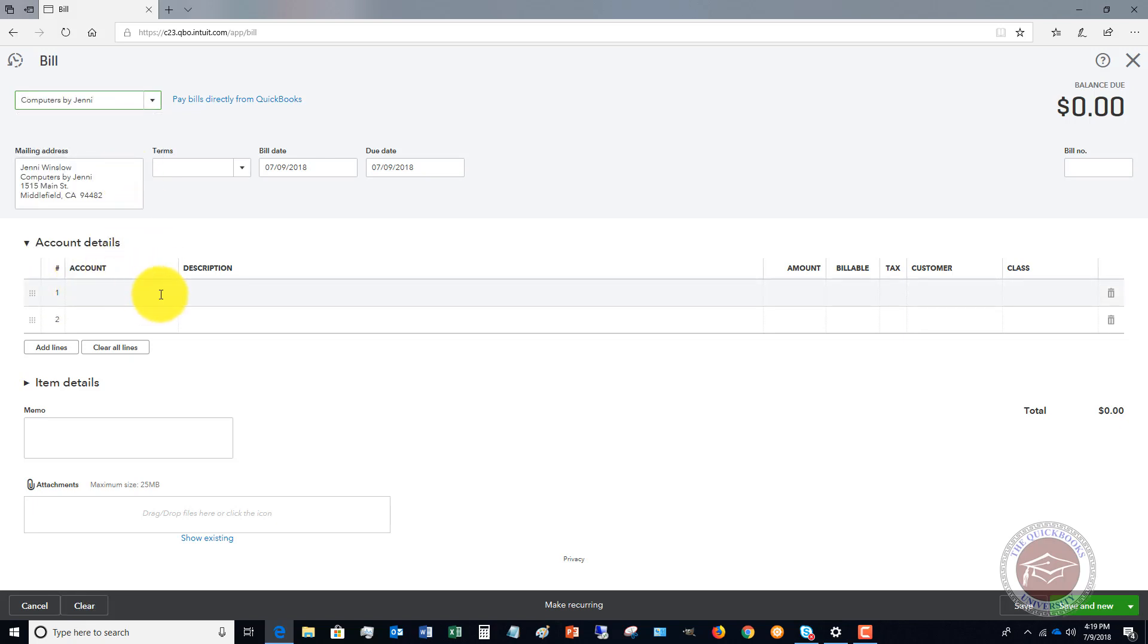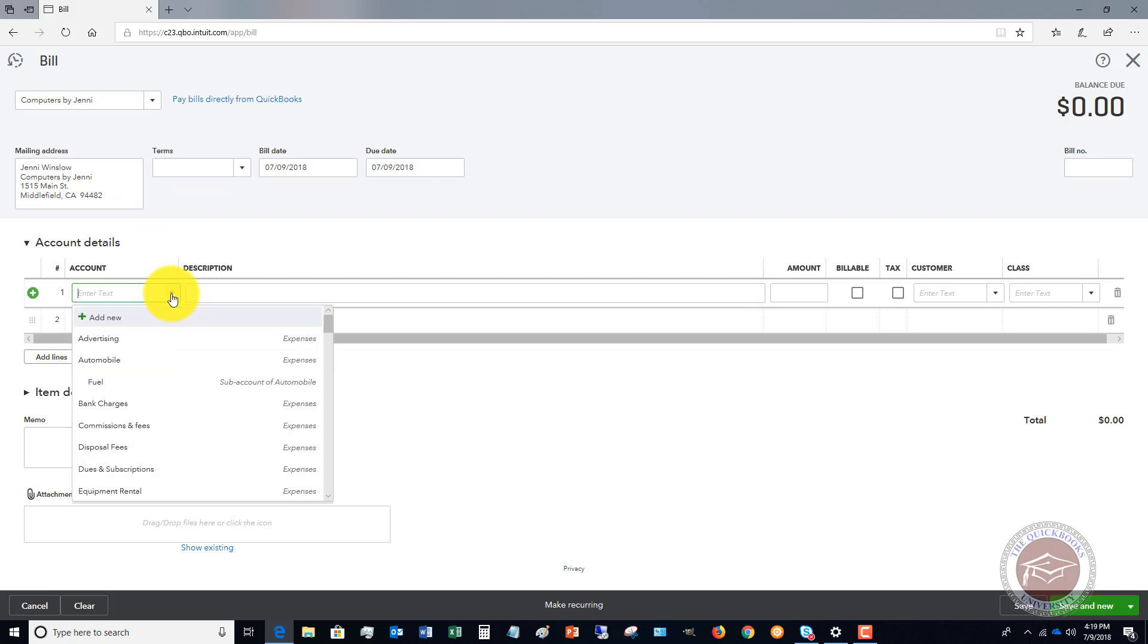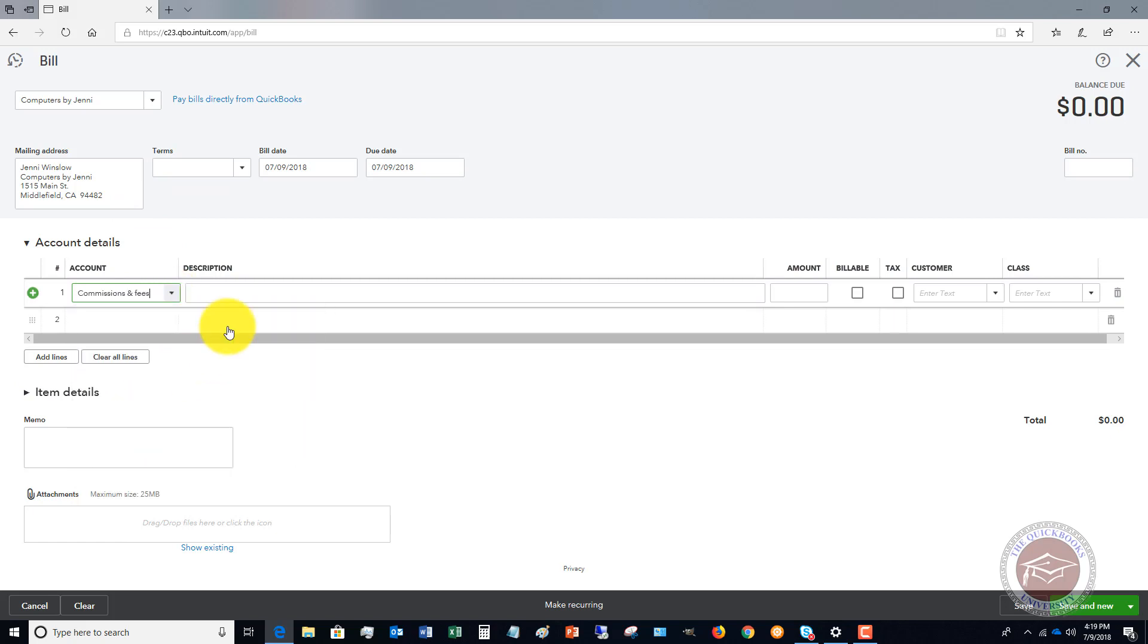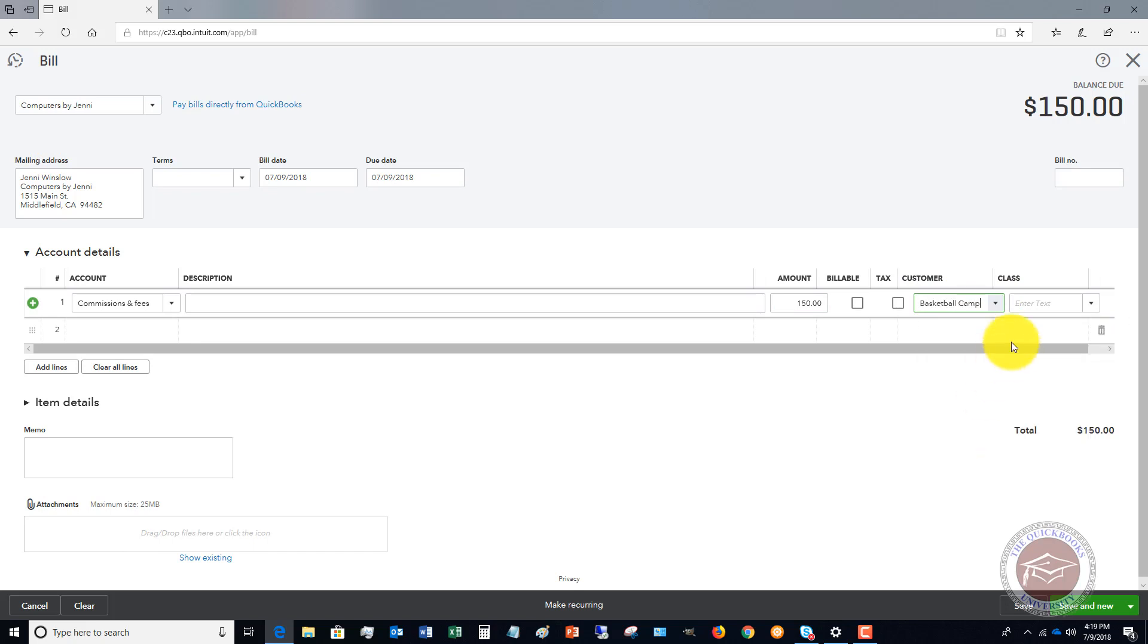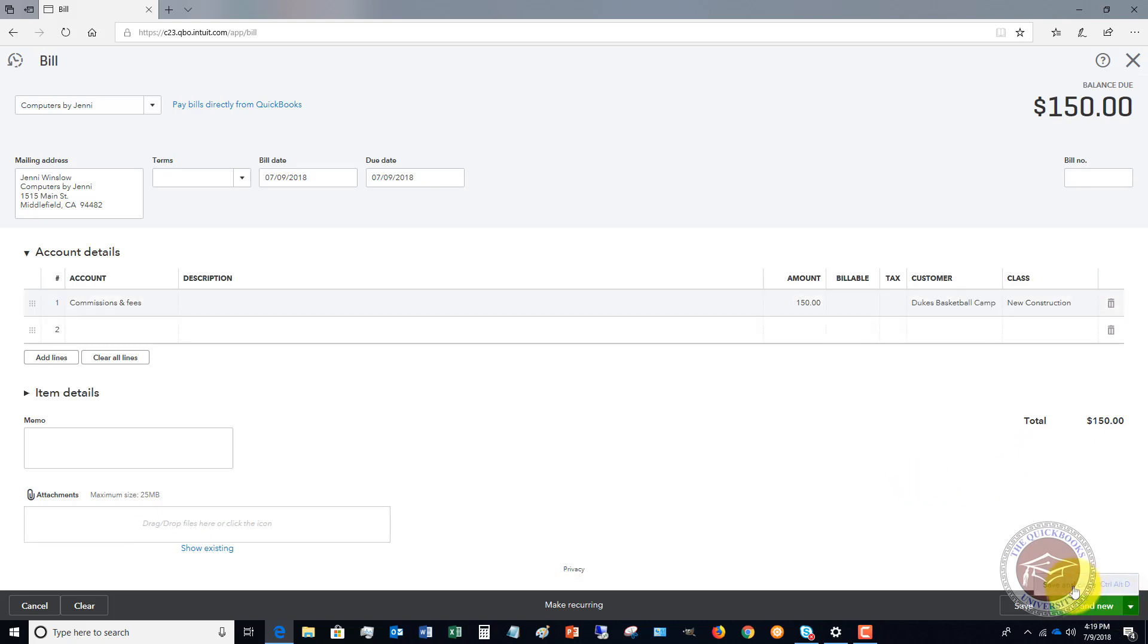We'll just make up something here. Let's say that it's commissions and fees, and it's $150. Let's say we assign this to Duke's Basketball Camp, and we choose the class New Construction. Let's hit save and close.